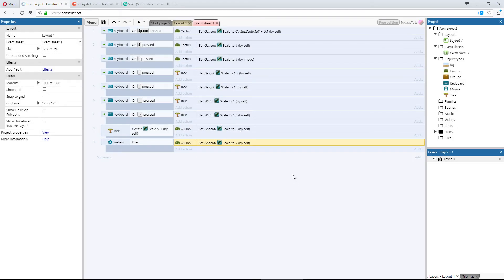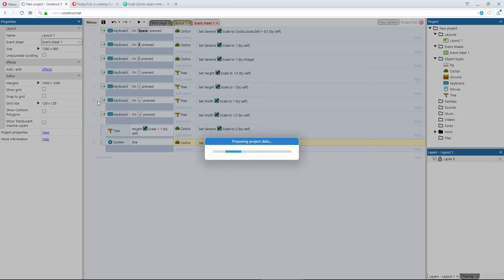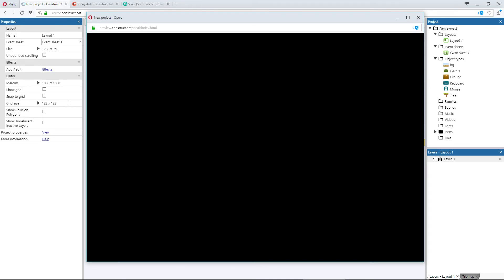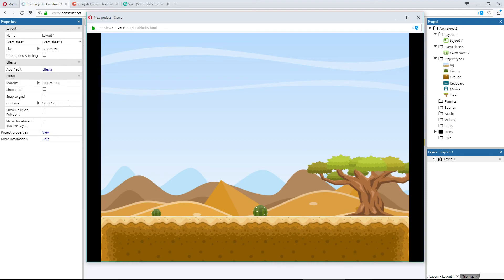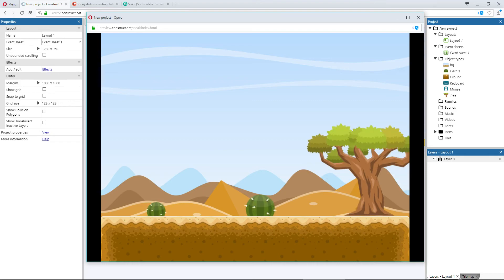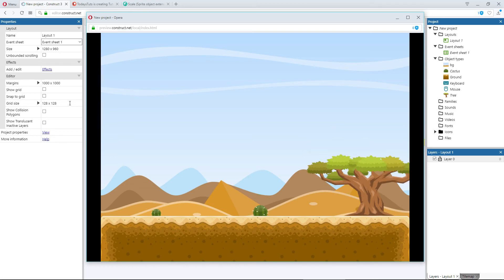I'll preview the layout, and when I scale up the width of the tree, nothing happens. But if I scale the height of the tree, the cacti both grow in size with it to a scale of 2. If I scale the tree back down to 1, the cacti also return to their original self scale.